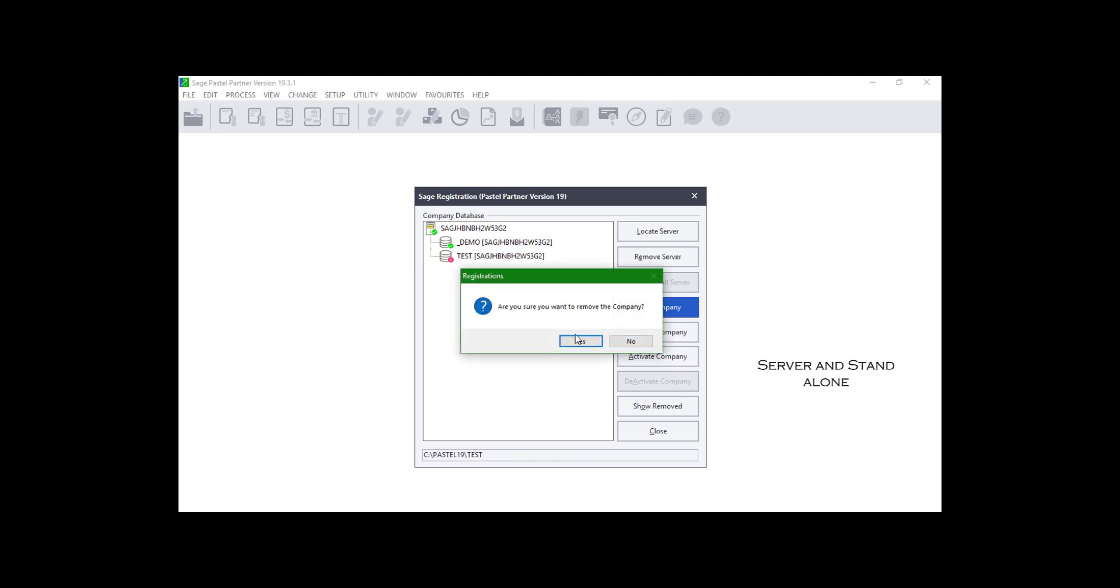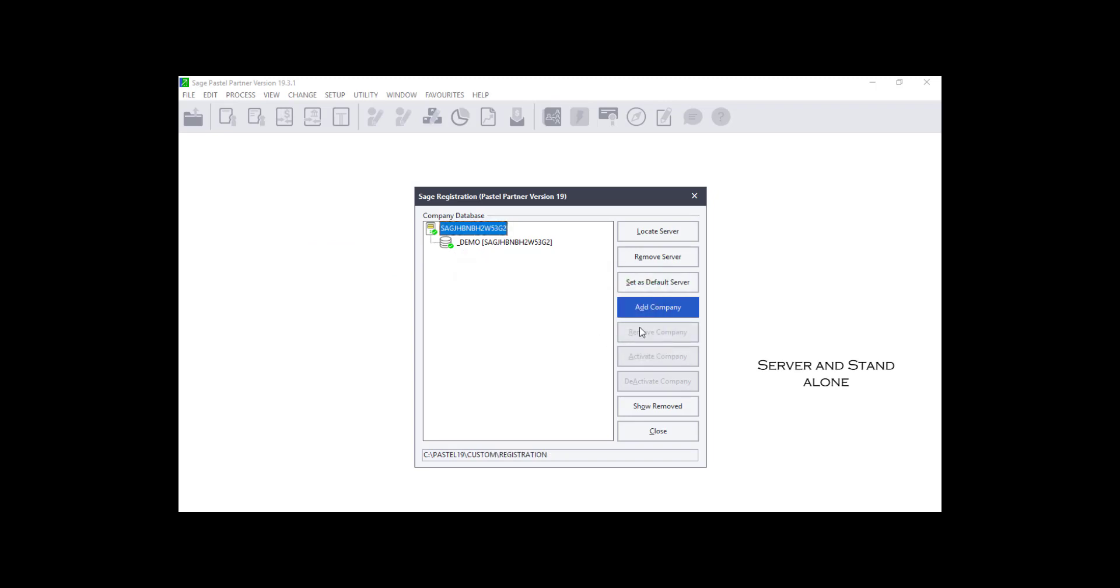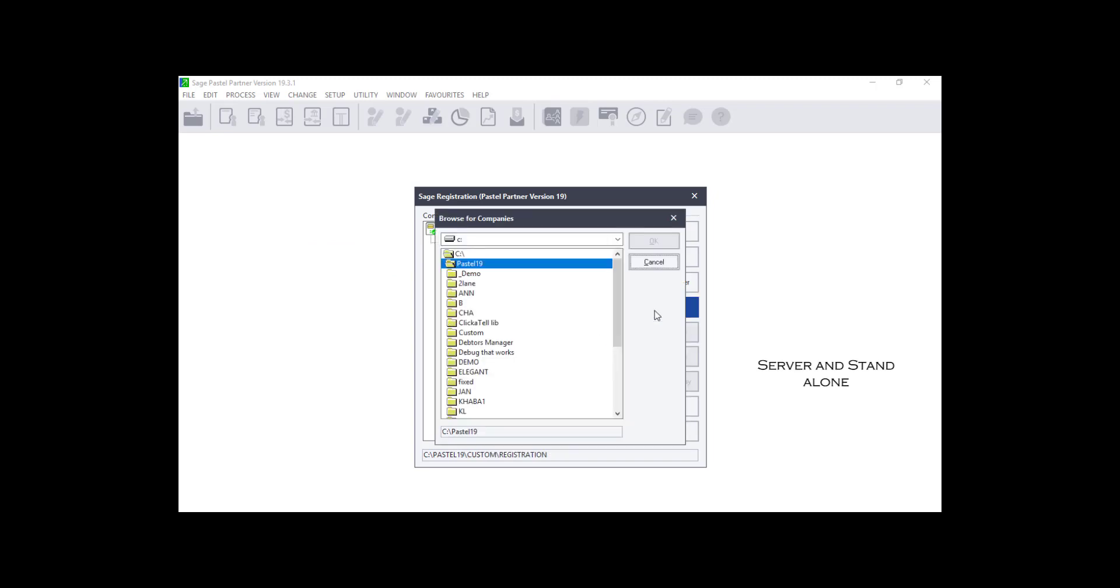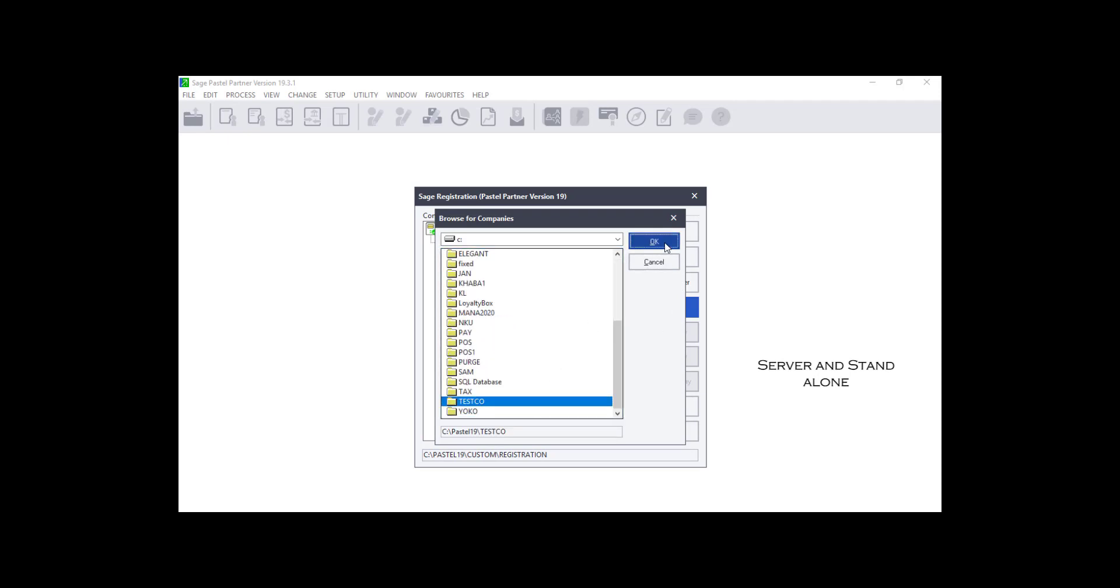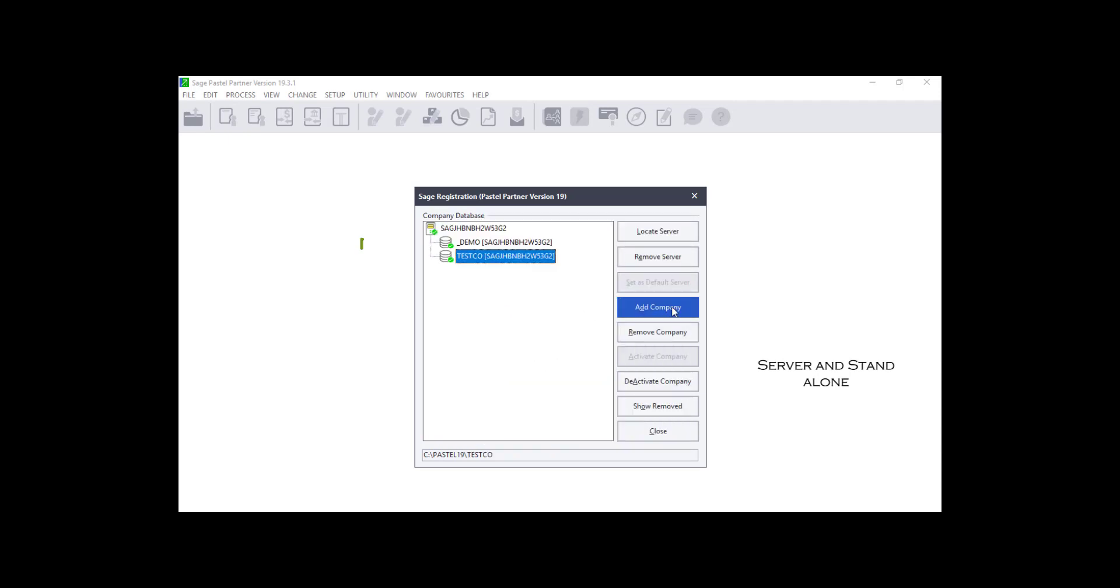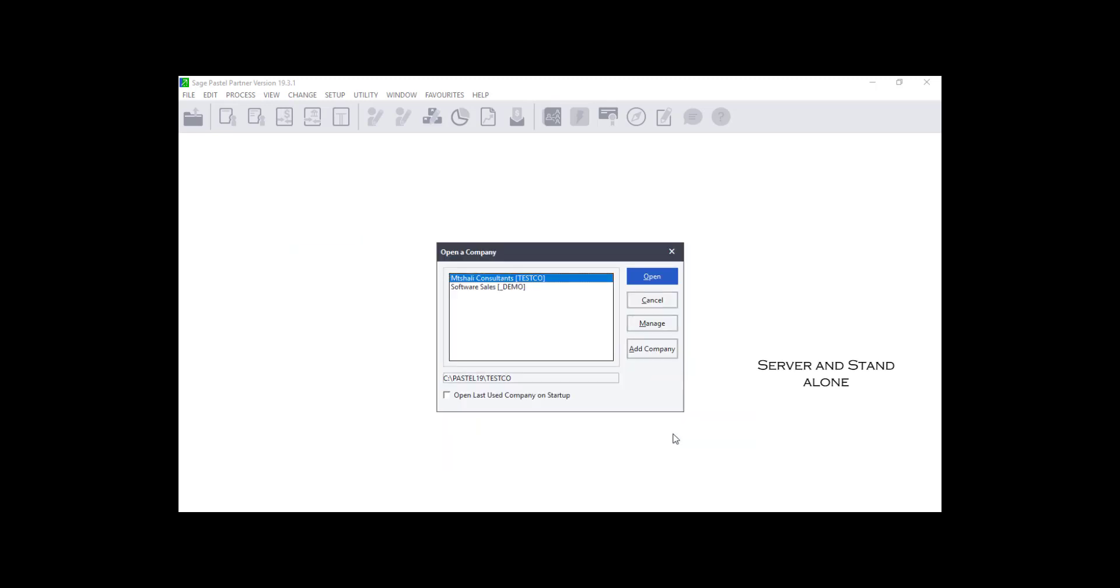Then click on the Add Company button. The Browse for Company folder screen will come up. Select the Company folder and click on OK. The company will show with a green tick. Click on Close on that window, then the company should display on the Open a Company screen.